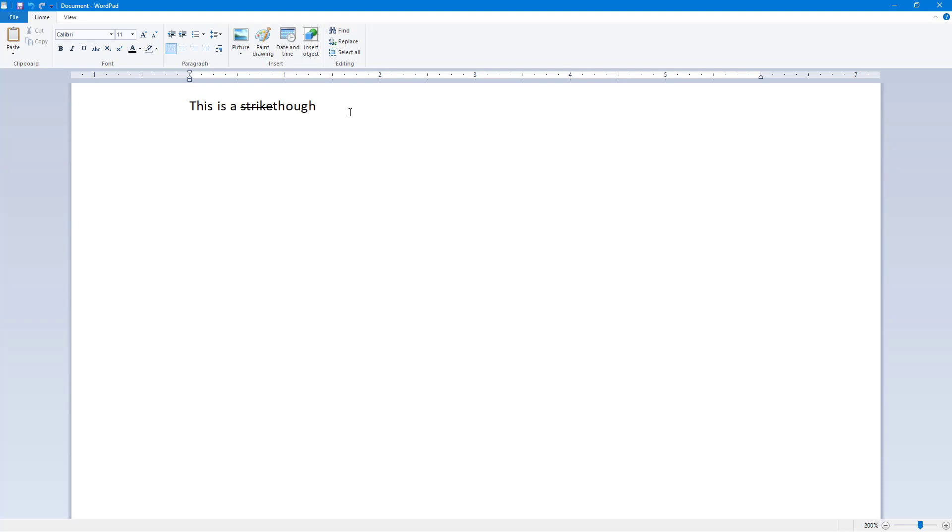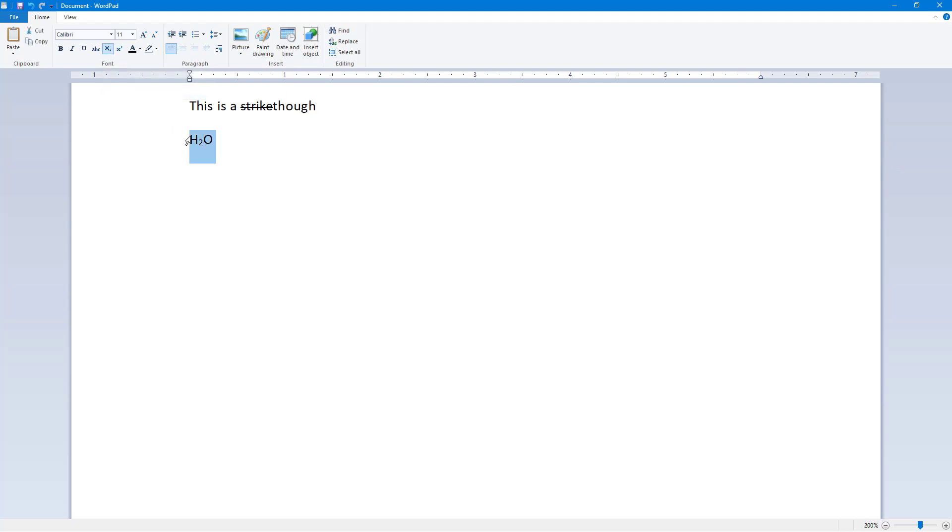Let's say, for example, I want to use subscript. I'm going to type in H2O right here. So I'm just going to say H2O. I can select the two, click on the subscript, and what happens is that you can see that two is now subscript.